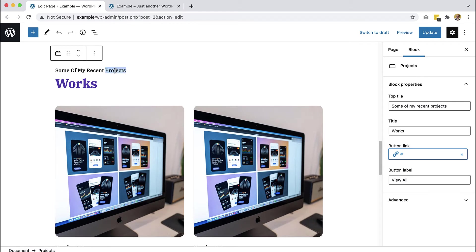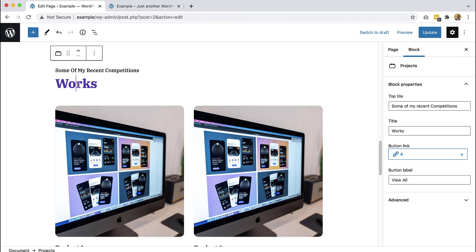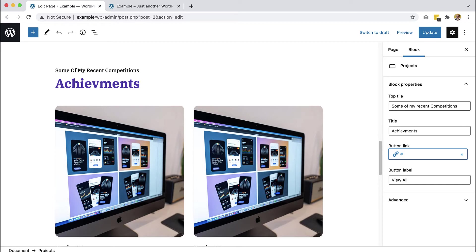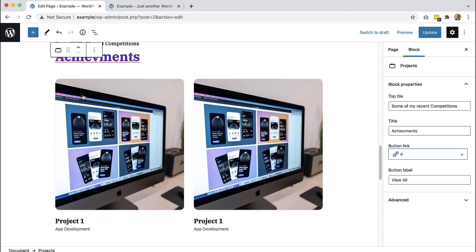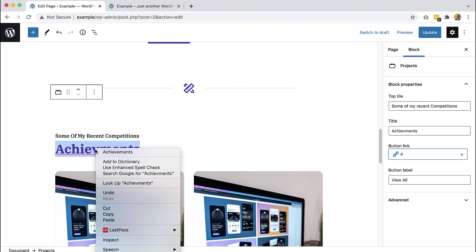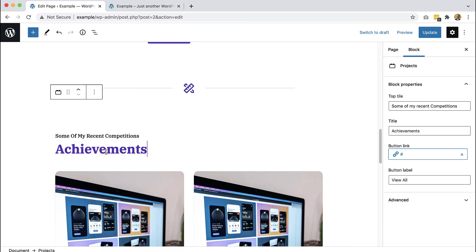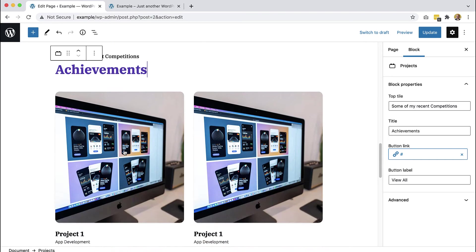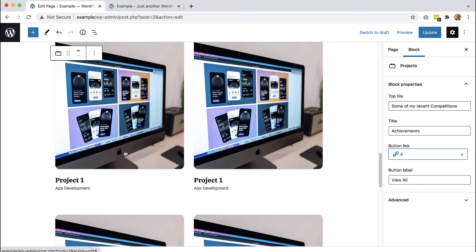So these are not project, the page is about surfing. So it will be competitions maybe. Achievements. Oops, spelling. Okay.